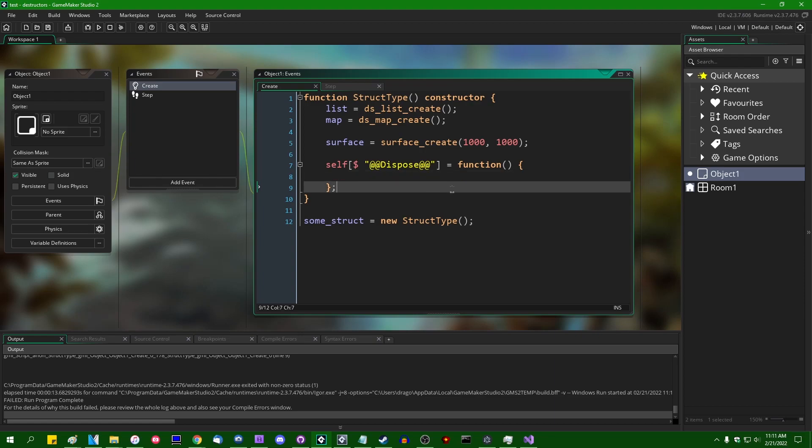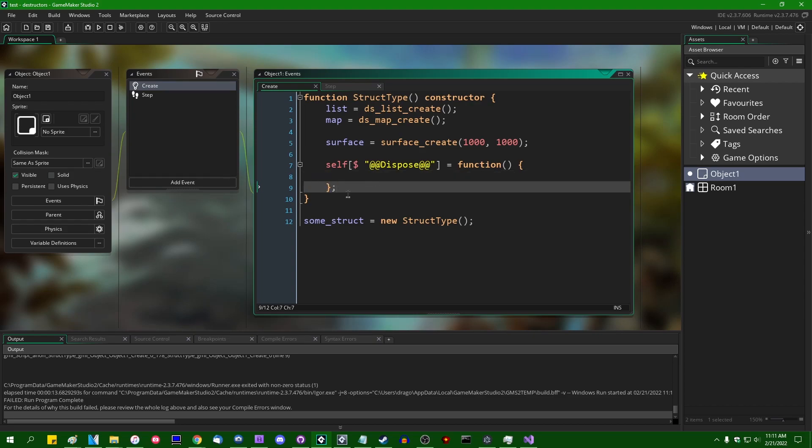Anyway, that's what destructors are. If you have a struct that creates like a dynamic structure like a surface or a data structure or a buffer or something like that, go right ahead and use the destructors to clean those up when the struct is removed from the game.